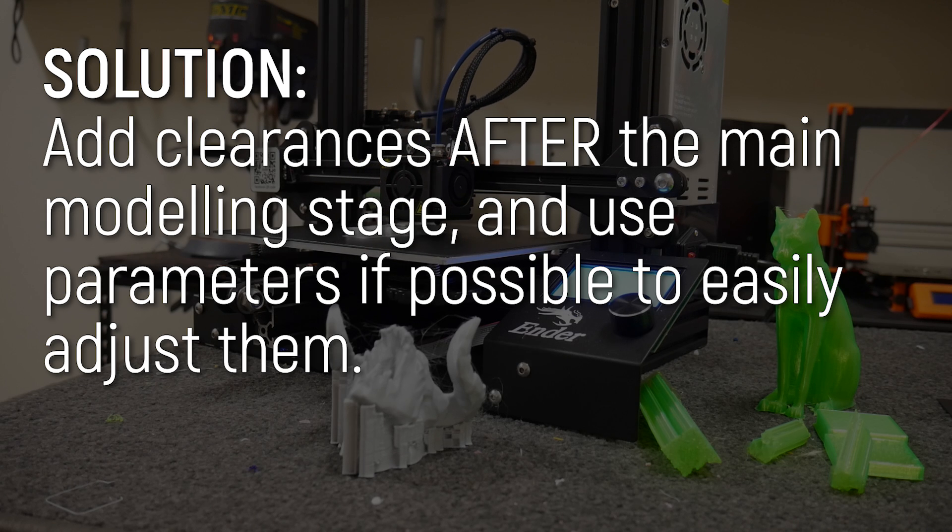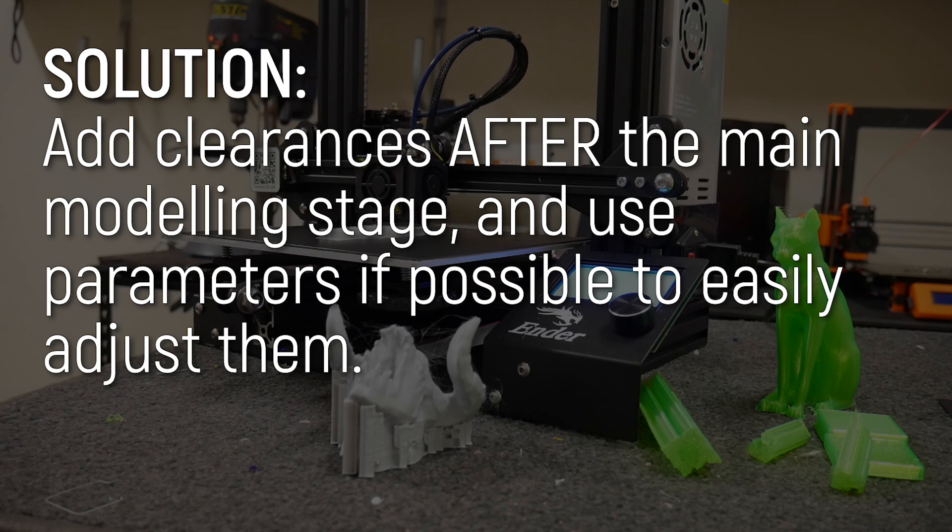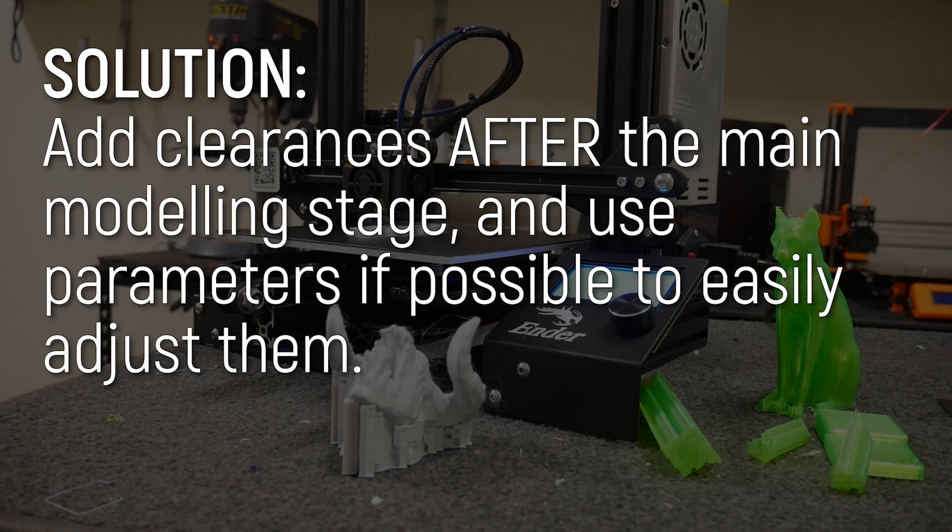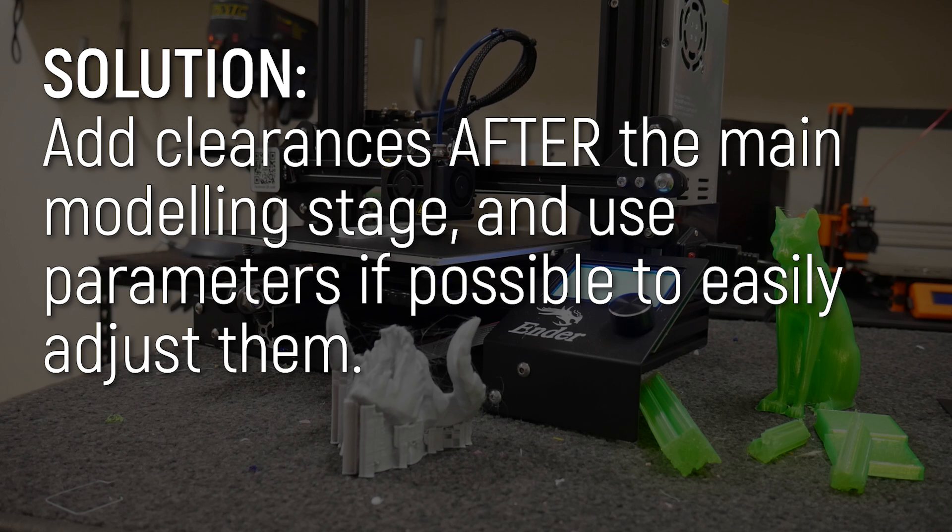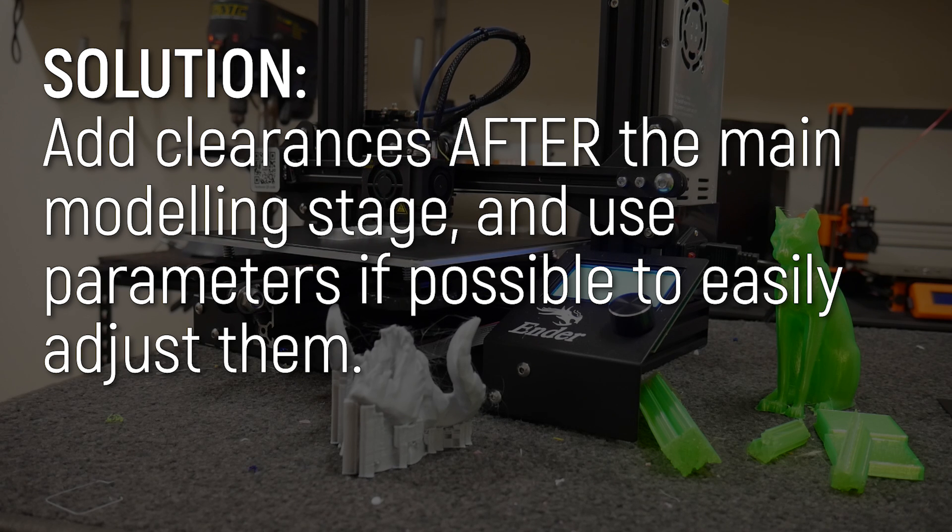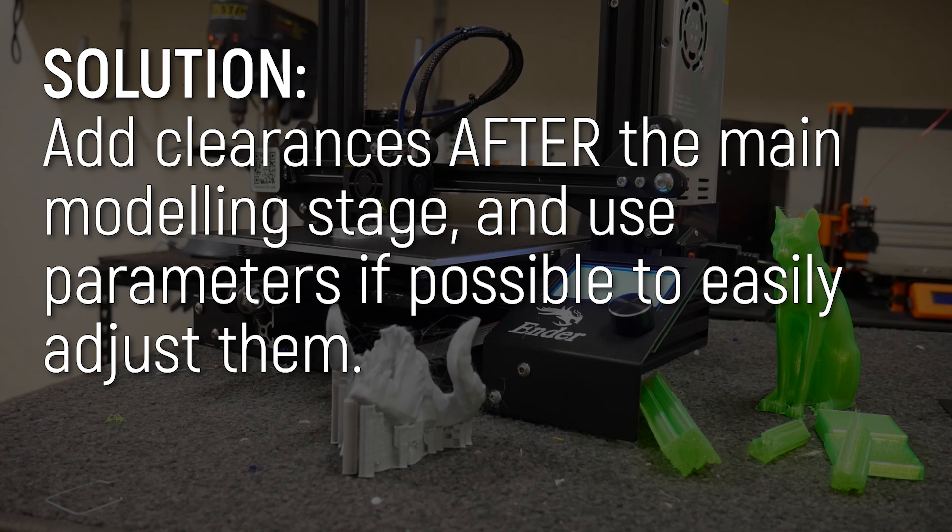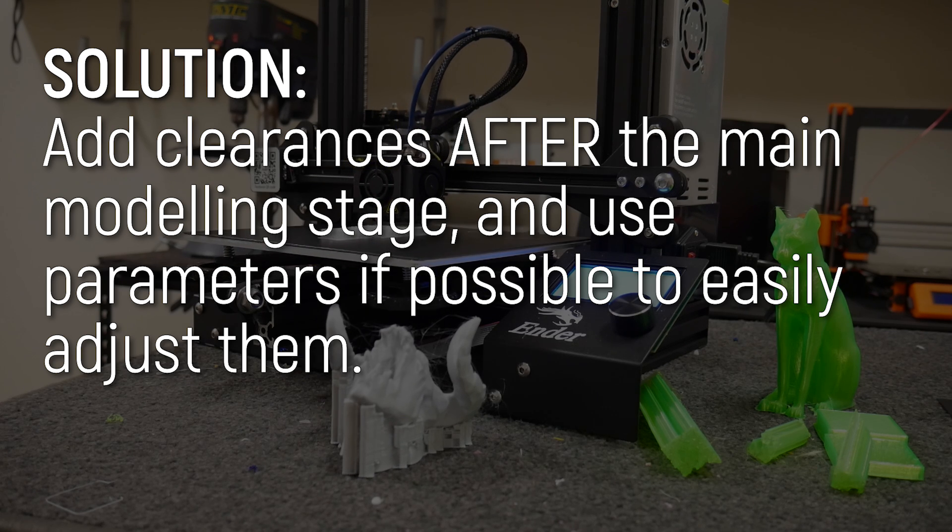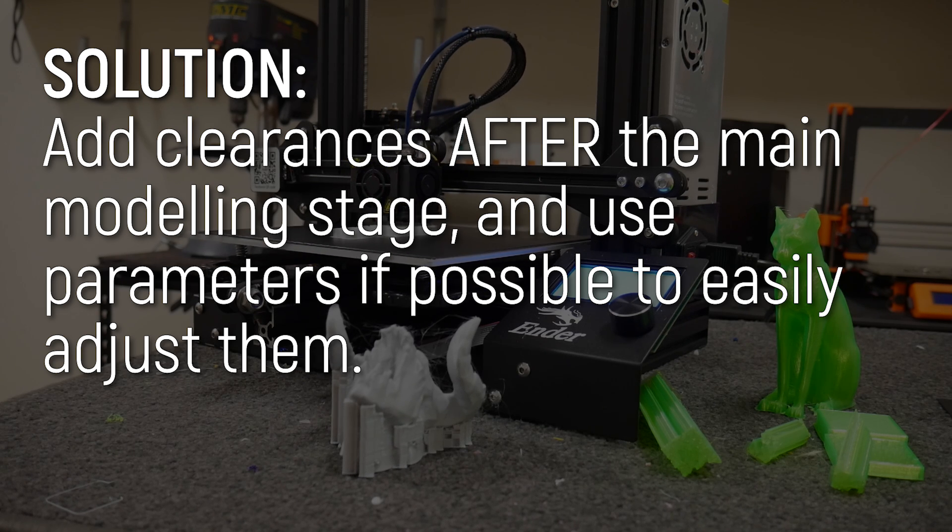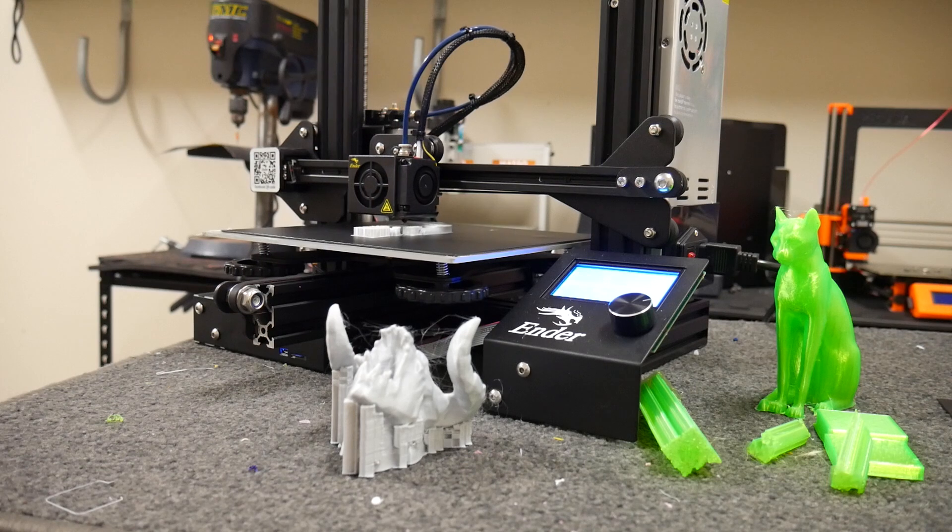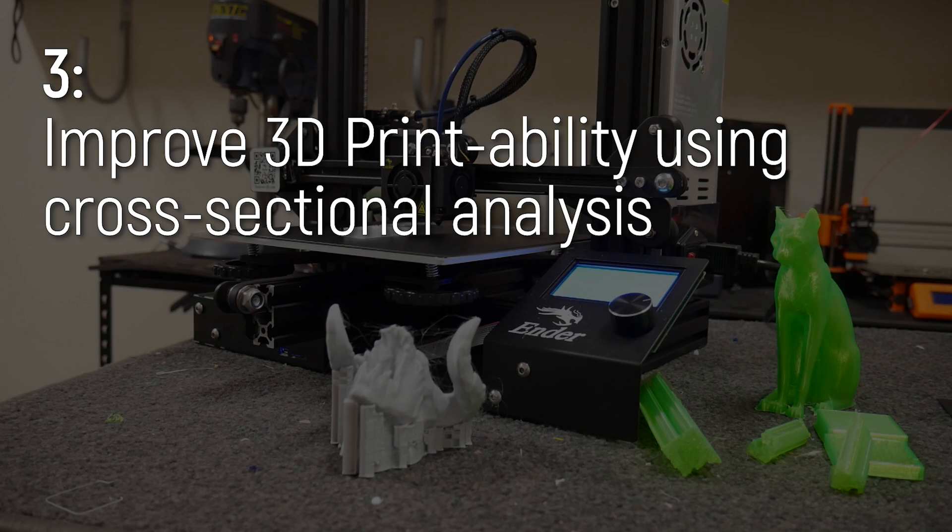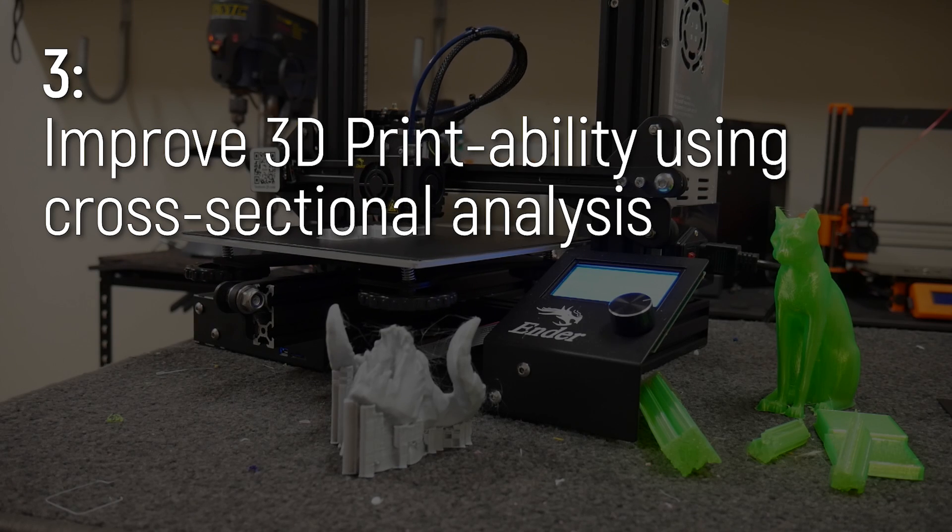So it's a little bit advanced this tip, but my advice is to add your clearances in after the main modeling stage and to add it in as a parameter versus individual numbers so you can easily tweak them if you need to improve those clearances later on.